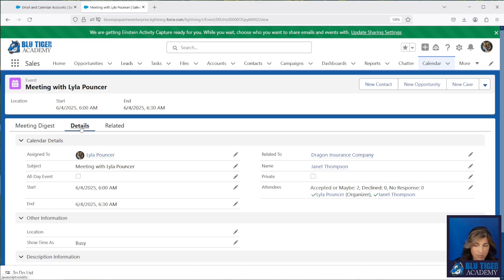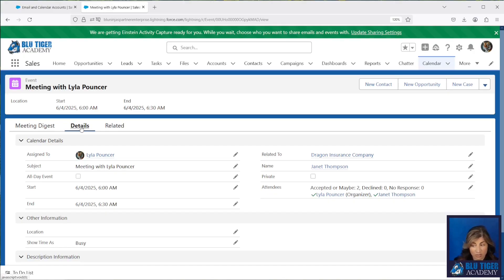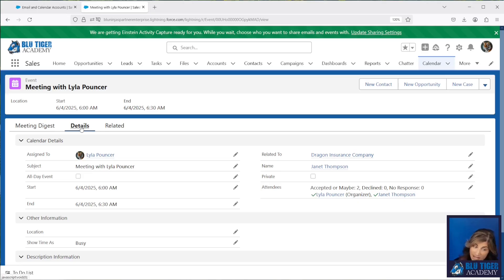So just keep in mind, if one of your users says their Einstein Activity Capture isn't syncing, that's one of the rabbit holes you could go down. You can ask, was this person added after the meeting was created in your calendar? And if the answer is yes, that's the reason why they're not showing, and they will need to manually associate this event to that contact.